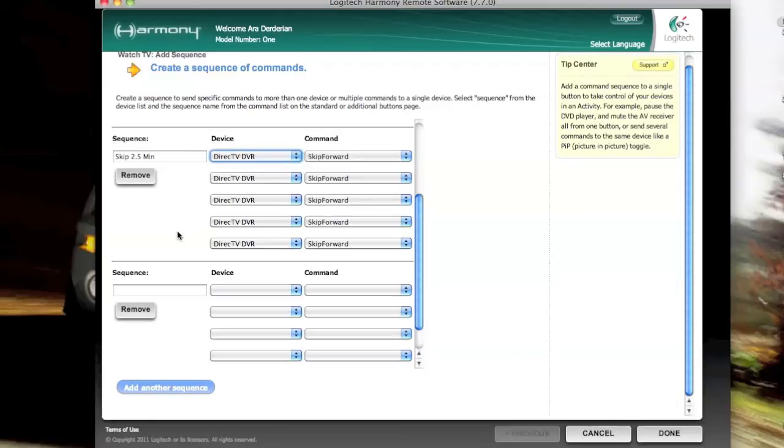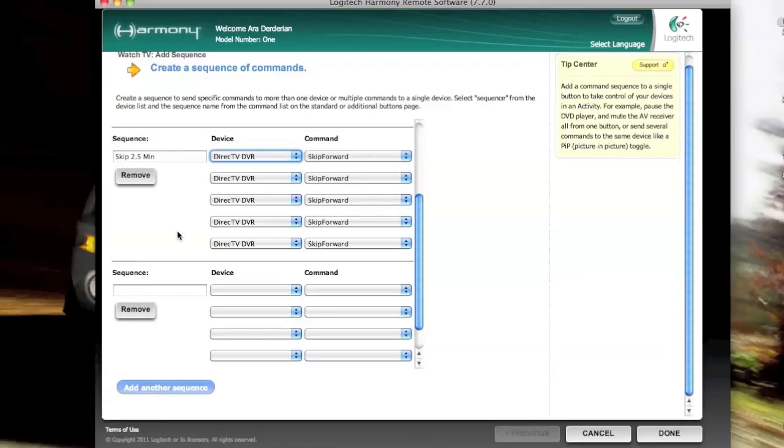And what we're going to do is tell it, send the direct TV DVR command skip forward. We're going to do that five times. It turns out the Harmony remote, this particular one, will only accept five commands in a sequence. Otherwise, I actually want it to do six because typically here, at least in the U.S., you get about, on prime time television, about three minutes of commercials at the commercial break. And it's as simple as that.